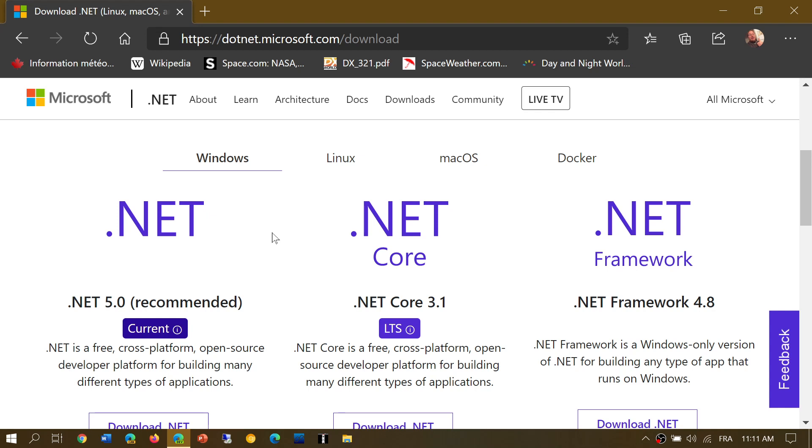Well instead of that, .NET will have already the code for printing. So instead of having to take the time to write that code to explain to Windows how to go and print, well now you just use the code that's already available in .NET.